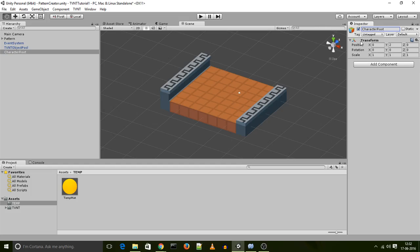This will be the root of the character, as the name implies. So it will be the object that moves and rotates and carries a reference to your player controller script. So let's set up the character root.